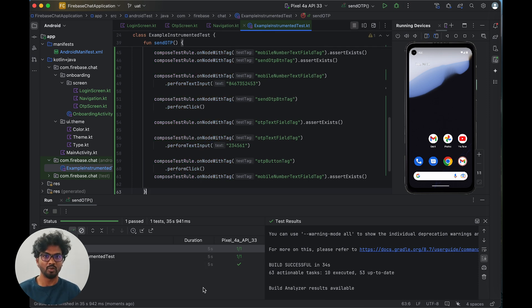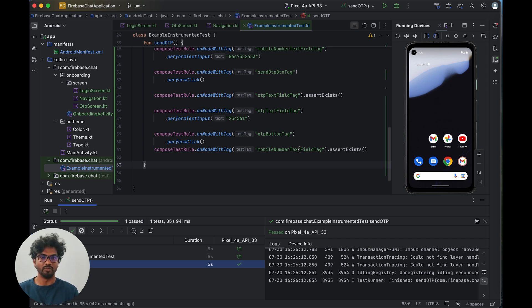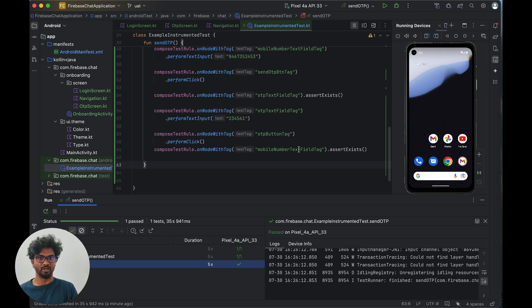The test ran and you can see it on screen — the send OTP test passed. This is one complete flow test. If you're interested in more videos on testing — such as instrumentation with Hilt dependency injection, or how to do these flows in XML-based views — let me know in the comments and I'll make more videos. Thank you!